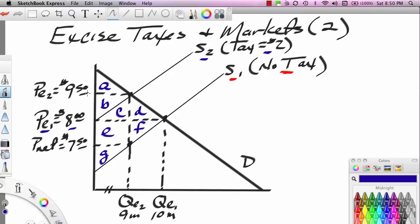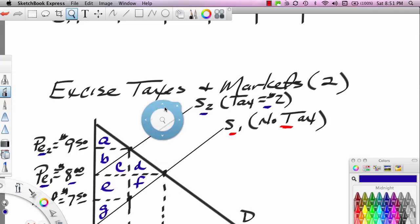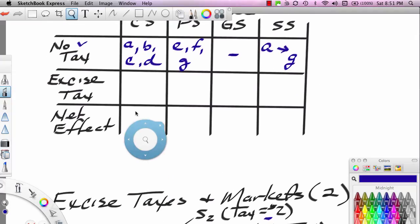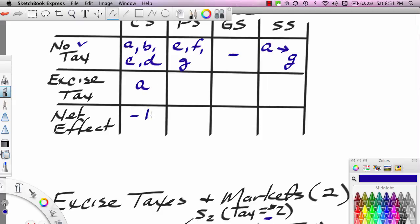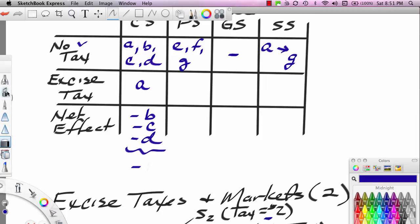After the tax, the price goes up to $9.50 and consumers only consume out to 9 million. The consumer gets the area above the $9.50 price line and below the demand curve, which is only area A. So the consumer loses B, C, and D — the consumer has a net loss.